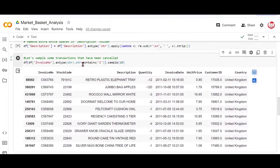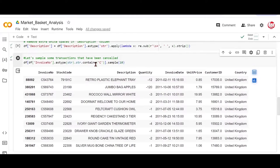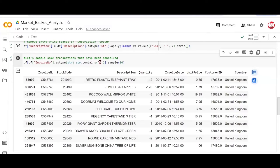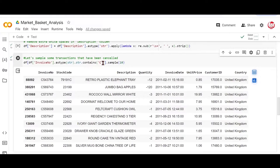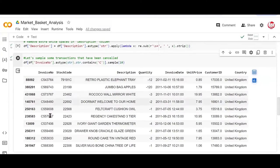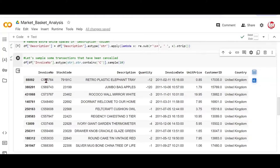Notice instead of contains, we could have also used starts with. That's again a string-related method. So starts with would particularly look for the alphabet C right in the beginning. But if you say that anywhere in the string, if you have a C present and you want to find it, then you can use dot contains. Again, a specific choice that we can make depending on the case. So yes, we have such transactions which have been canceled.